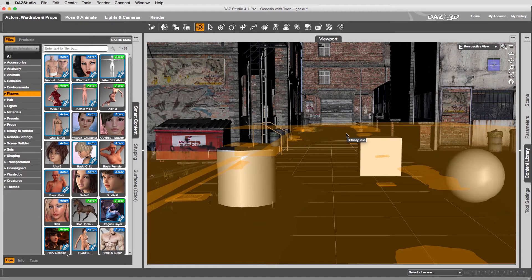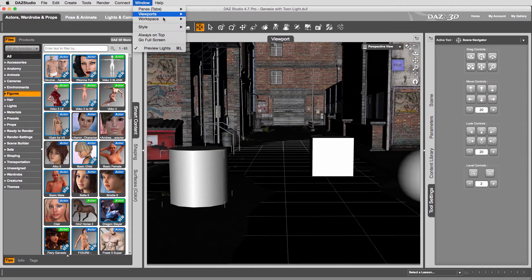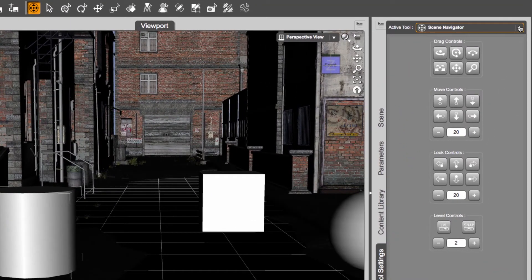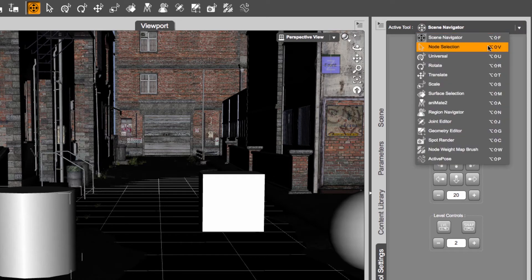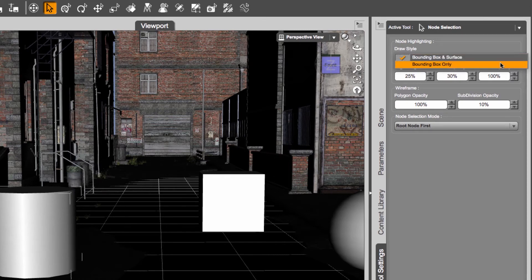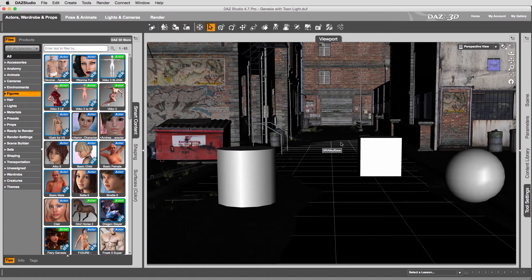That orange highlight is because node selection highlights the surface by default, which isn't helpful when navigating through the scene — it's just more annoying. To change that, use the Tool Settings tab. If you can't see it, go to Windows > Panes and at the bottom you'll find Tool Settings. Select it to get a floating palette you can dock. In Tool Settings at the very top, select the active tool as Node Selection. The first option is Draw Style: Bounding Box and Surface. Change it to Bounding Box Only, and you'll see the glowing orange highlight is now gone — just a faint orange selection box remains.